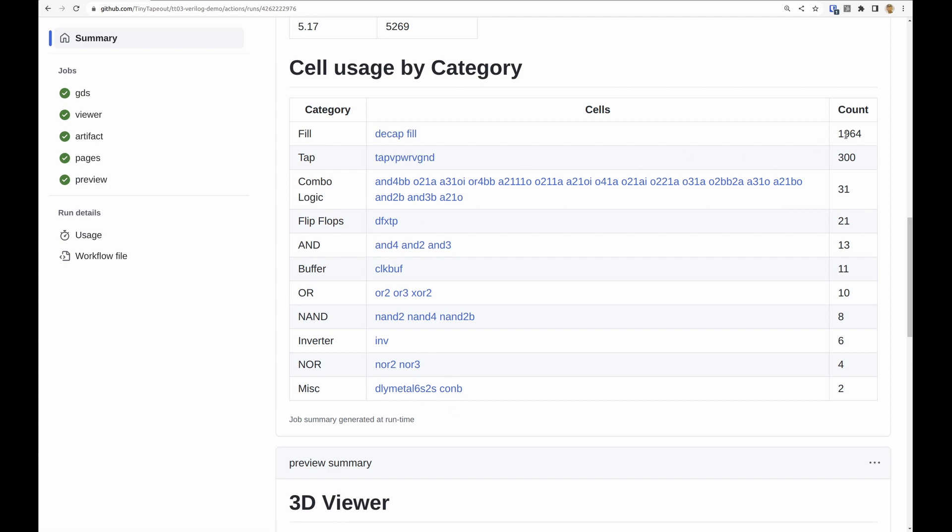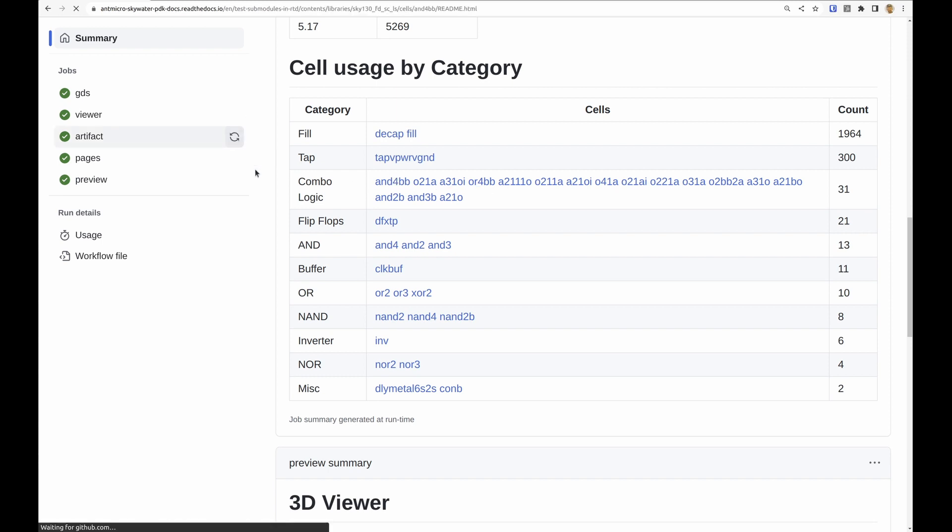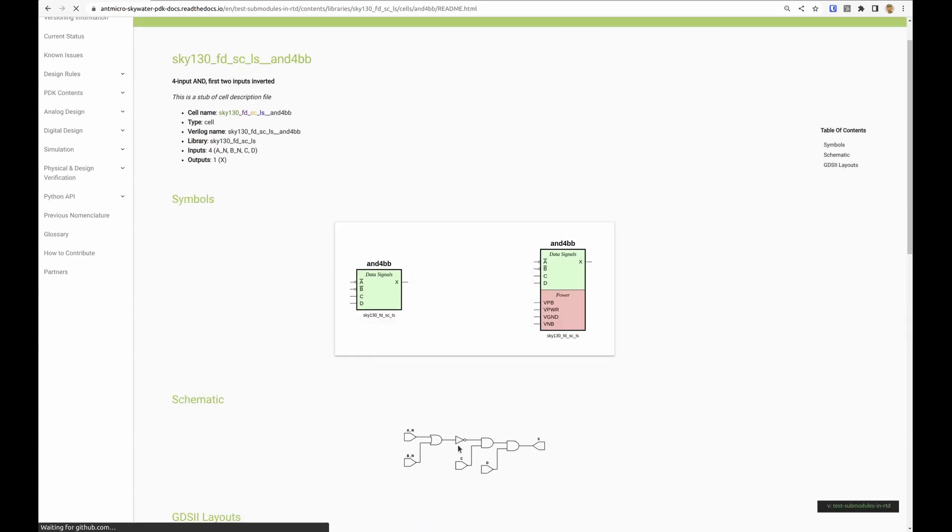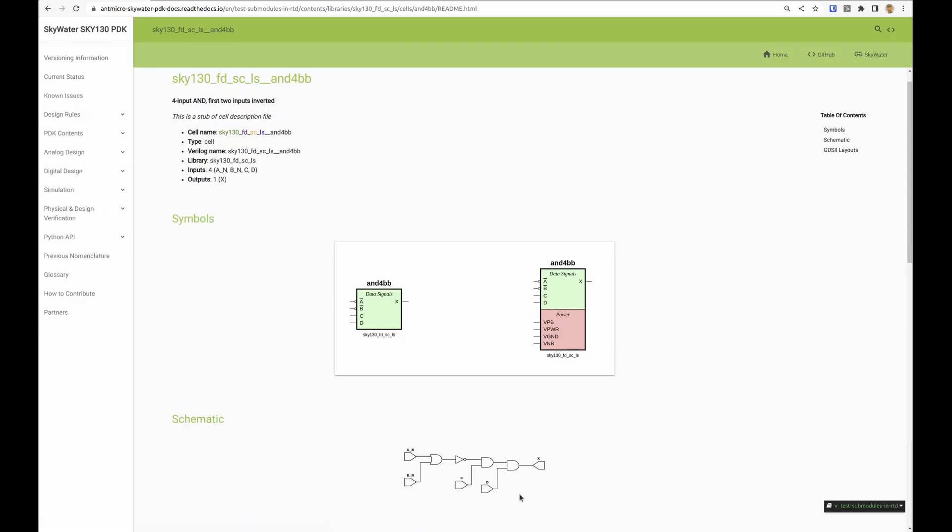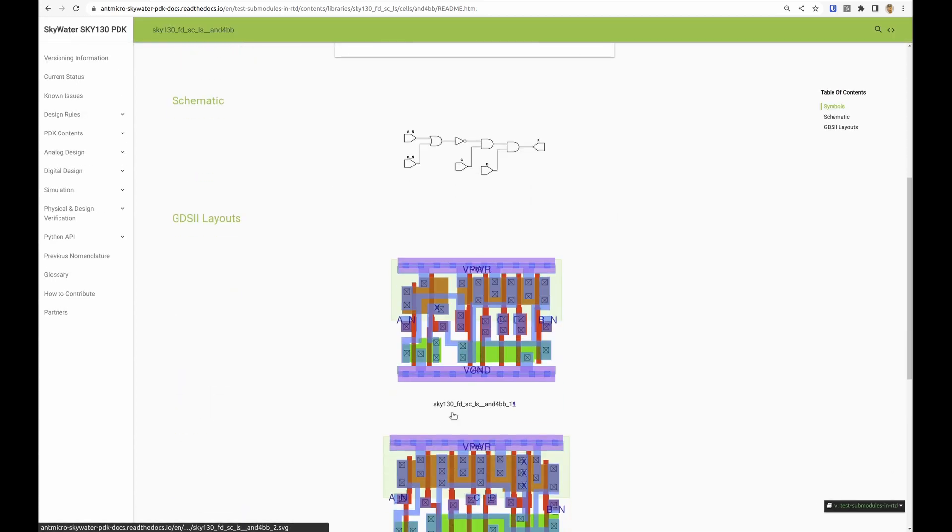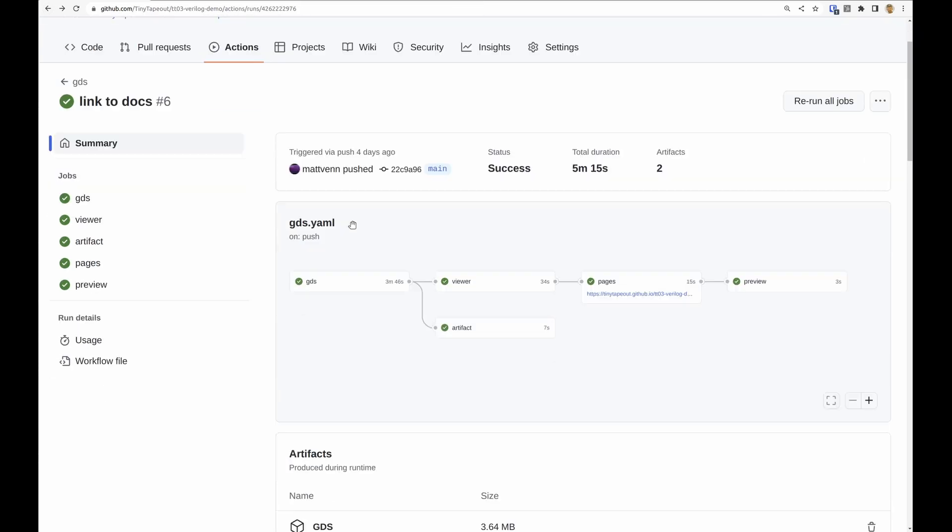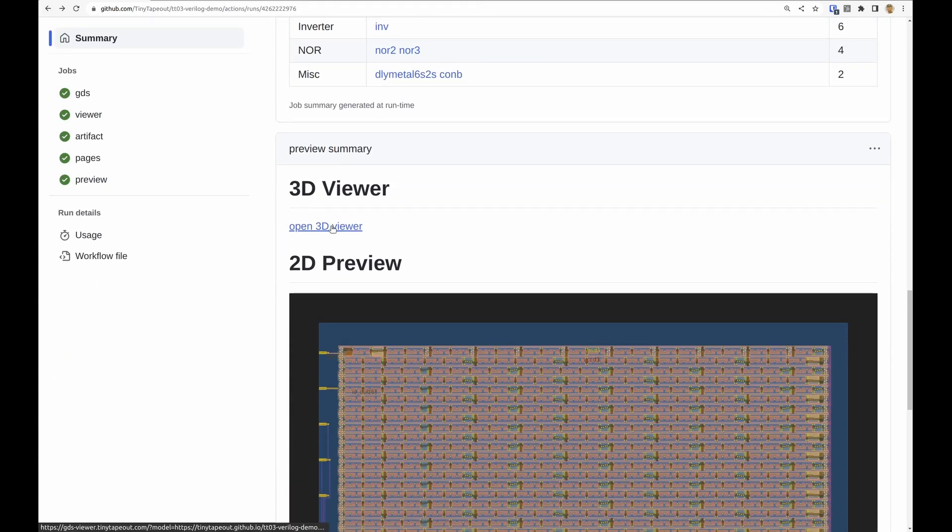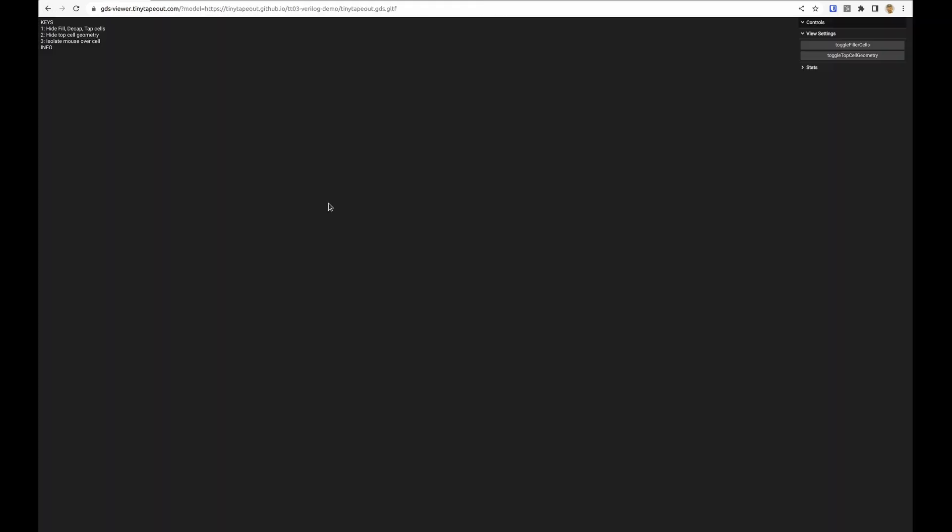We've got the total number of fill cells, tap cells, combinational logic, and you can click on any one of these and it's going to take you to the definition along with the little circuit diagram and the standard cell. Then we've got the 3D viewer.